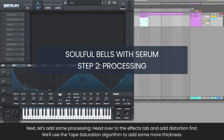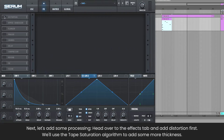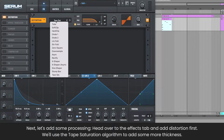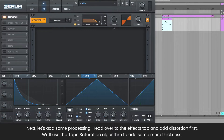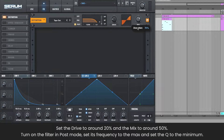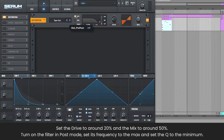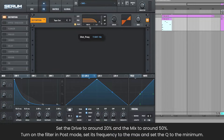Let's add some processing. Head over to the effects tab and add distortion first. We'll use the tape saturation algorithm to add some more thickness. Set the drive to around 20% and the mix to around 50%. Turn on the filter in post mode, with frequency to the max and Q to the minimum.